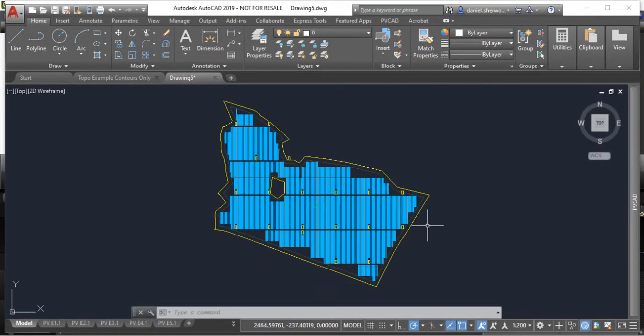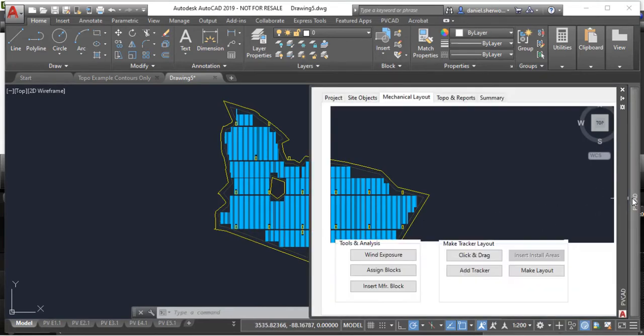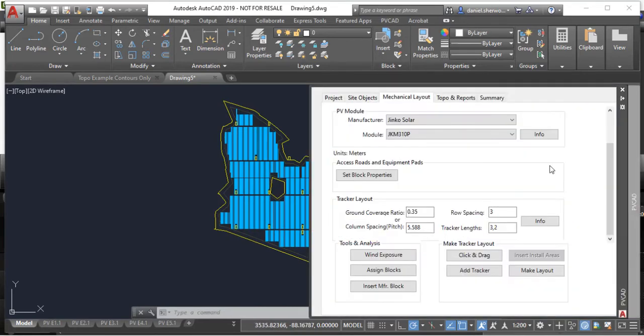The last thing we're going to cover is topography analysis in PV-CAD utility scale. So once you have your layout completed,